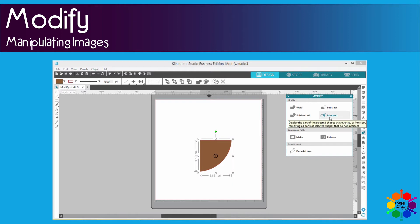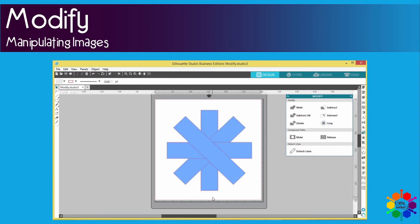Let's see what intersect does. It removes everything but the overlapping part. Now we move on to crop. Voila, this is a cool one, crop.